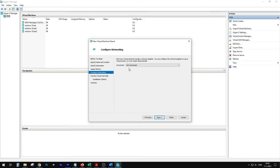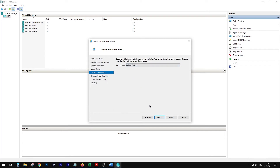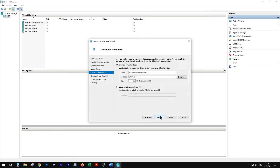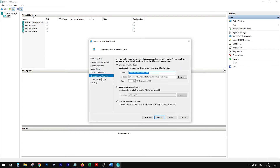Configure networking: Default Switch. Connect virtual hard drive — that's all OK. Let's give it 60 gigs. I don't have an existing hard drive, so we're creating a new one.